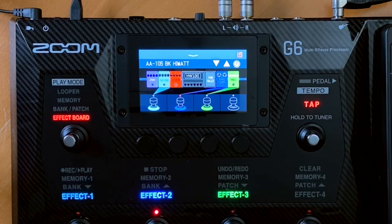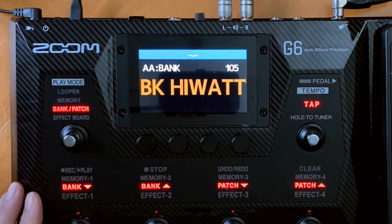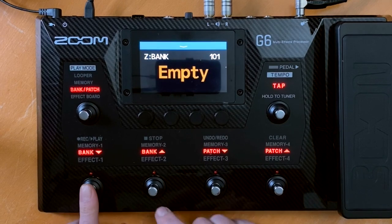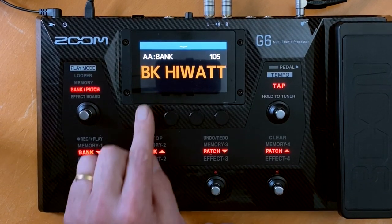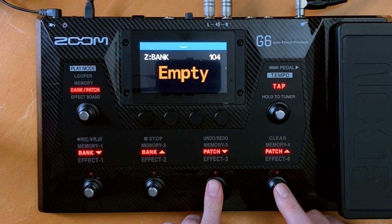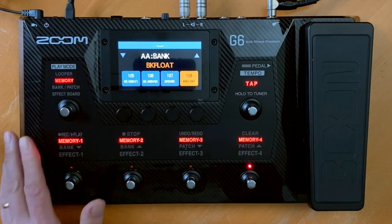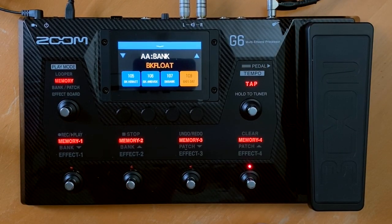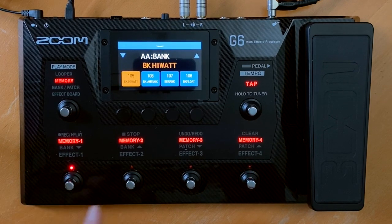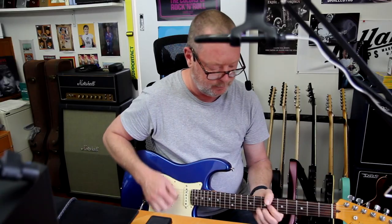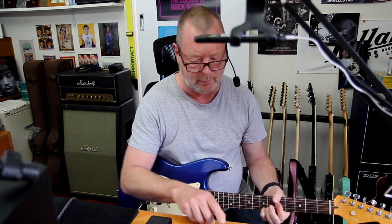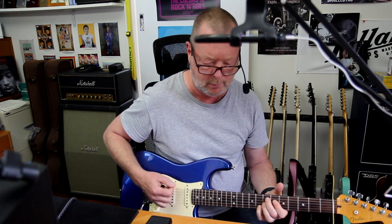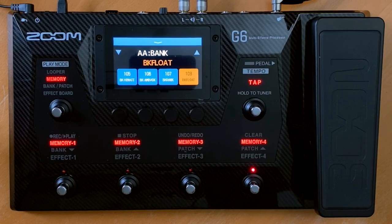As you can see down here, I'm on effect board mode. If I go to bank patch mode, it will let me go up and down the banks and four patches within each bank. If I go to memory, it will give me the name of the bank, and then I've got immediate access to the four presets within that bank — BK HiWatt, Ambivox, BK Rock, and BK Float, which is like an ambient kind of thing.